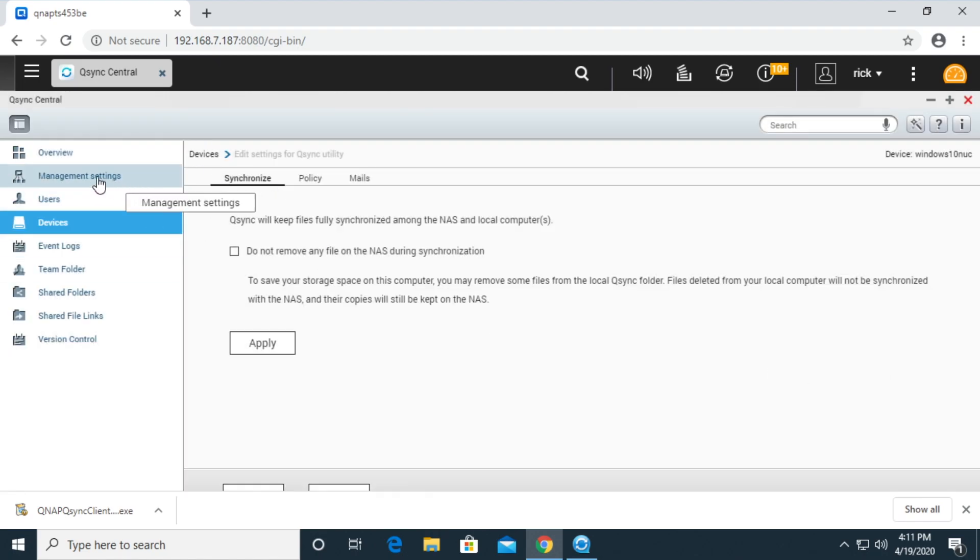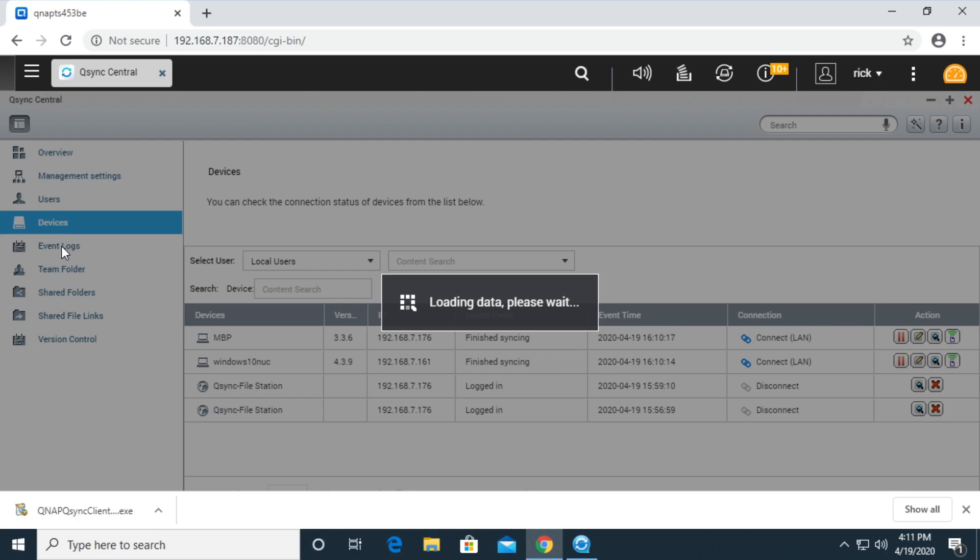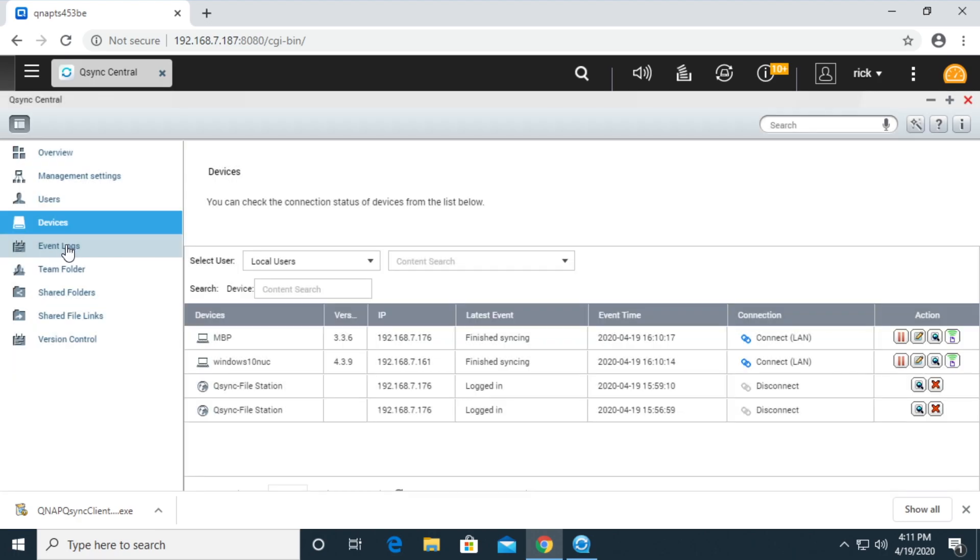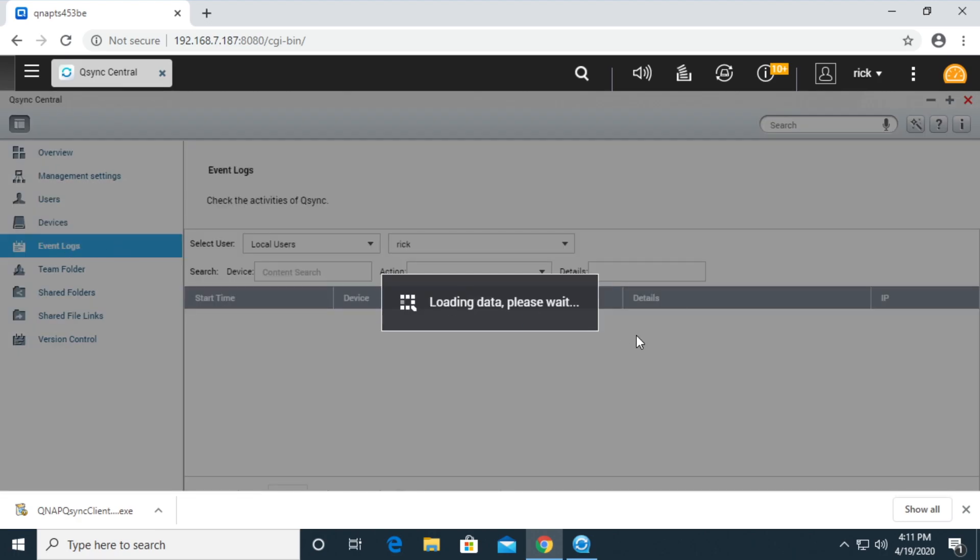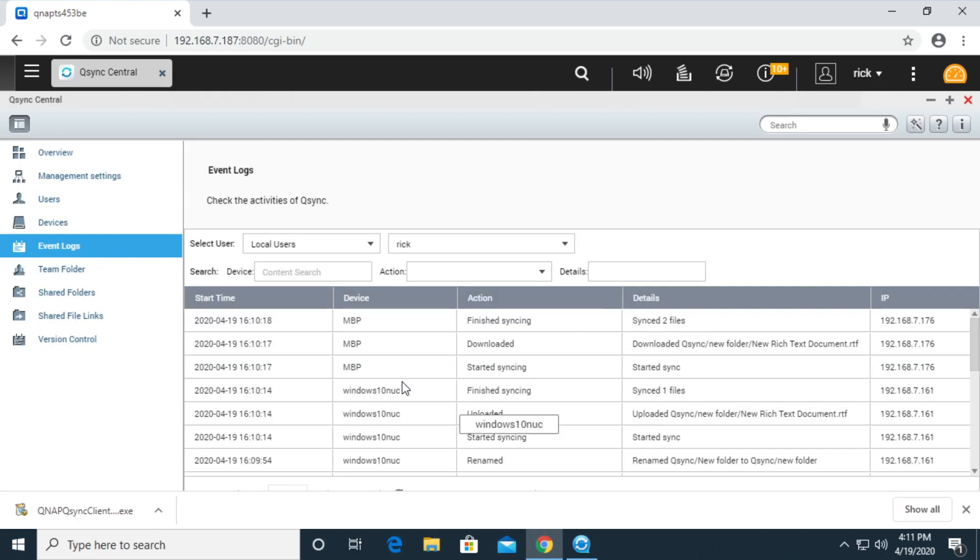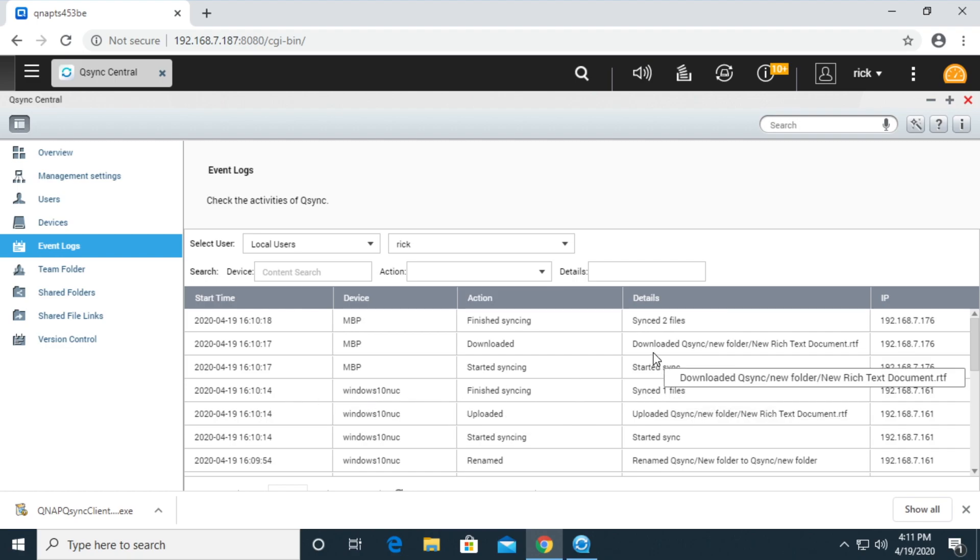If I click on event logs, it'll say here that I logged in with this device and I copied a file and stuff. So now I'll close qsync central and I'll open up file station.